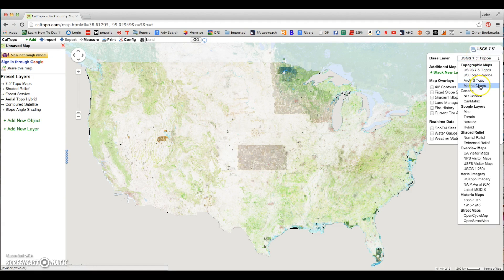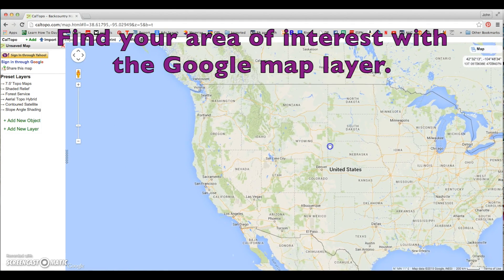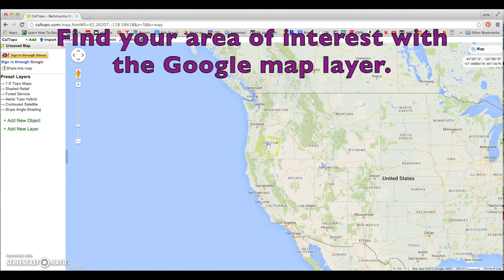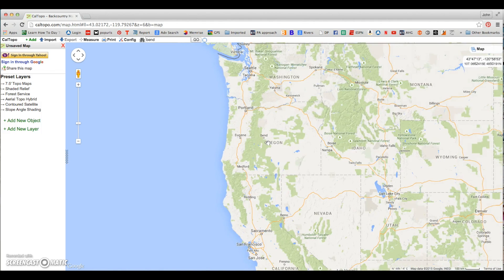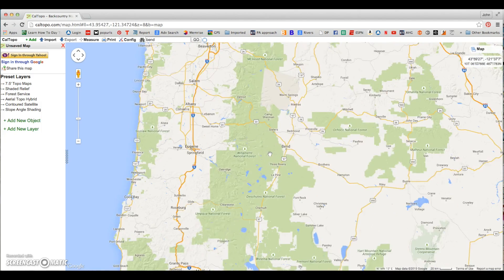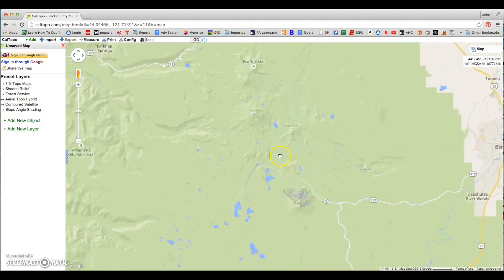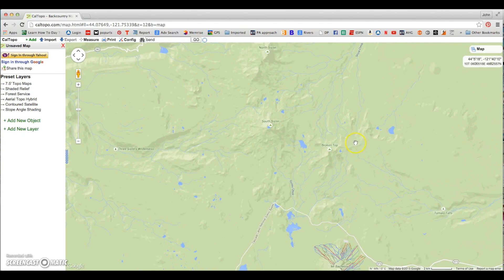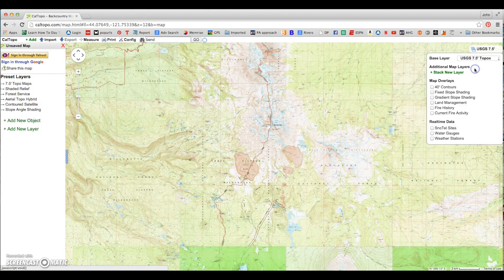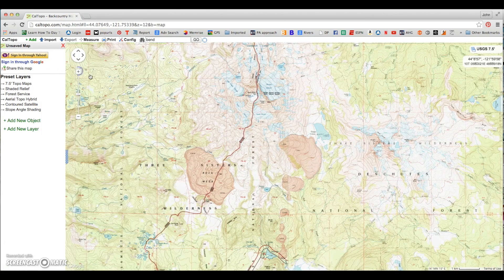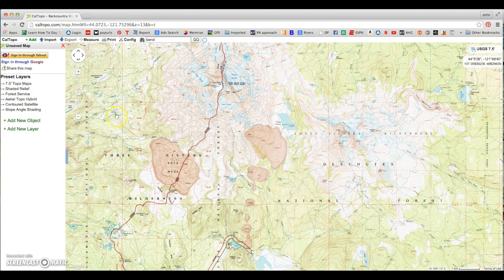Let's click on that drop-down — this shows you all the different base layers that you can use. To find a specific spot where you're interested in going, I find it useful to turn on the Google Map layer, which most people are familiar with. Then you can simply pan and zoom to the area that you want to go to. Today we'll be looking at a spot in Central Oregon called South Sister, near Bend. We're going to zoom in to South Sister.